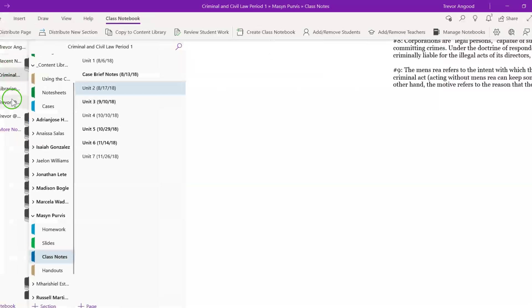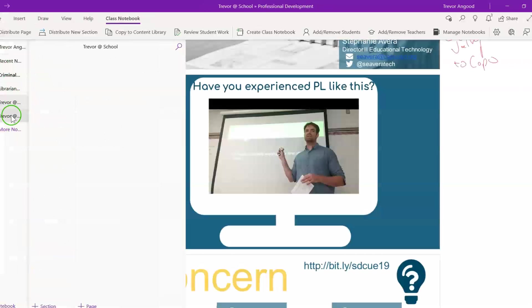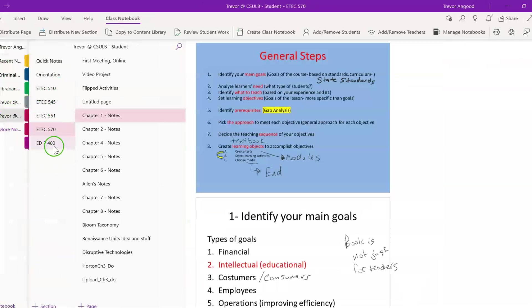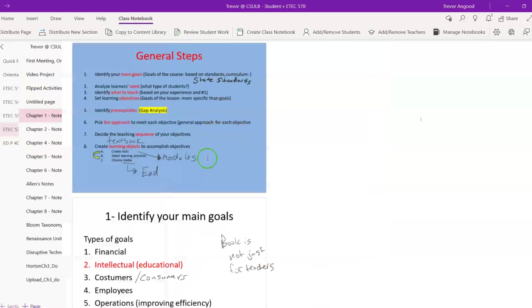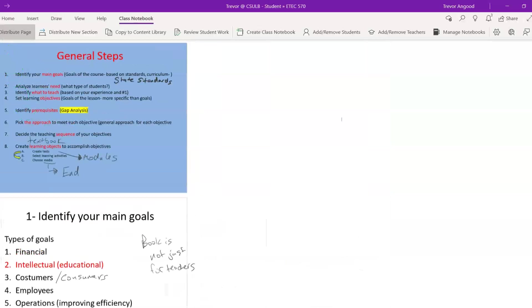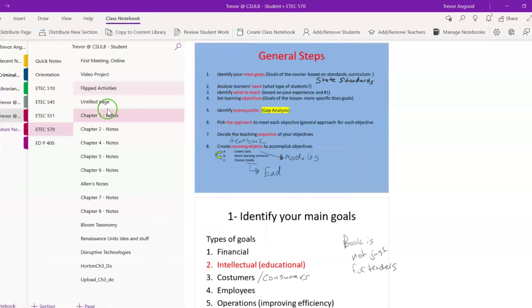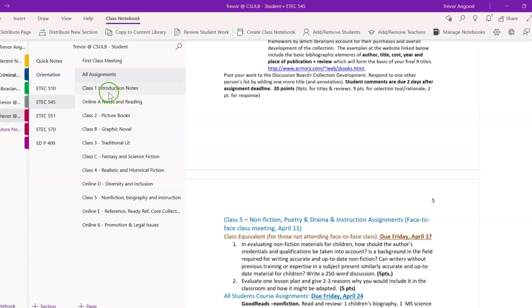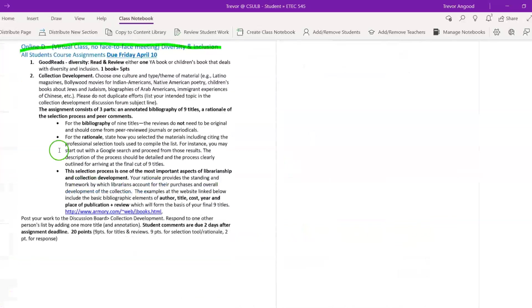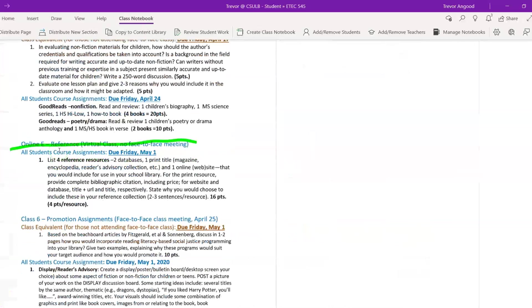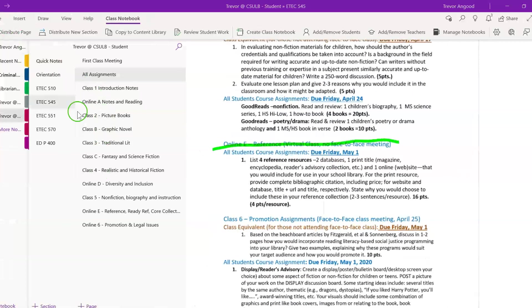Looking back at my notebooks and my sections, in terms of keeping organized for grad school, I have different sections for each of the courses and then whenever notes are available for each of the courses, I'm able to input any Google slides or any PowerPoint presentations and mark on top of them. Further during a class, so for the Reading for Leisure and Learning class, I'm able to pull in a list of all the assignments, be able to mark it up and complete and cross off assignments when I'm finished.